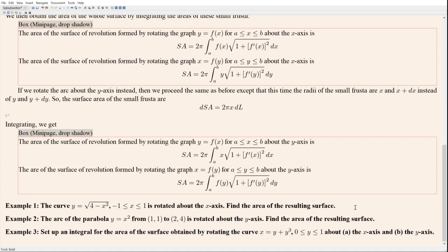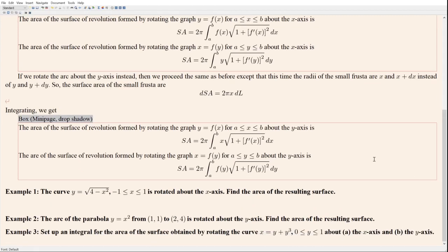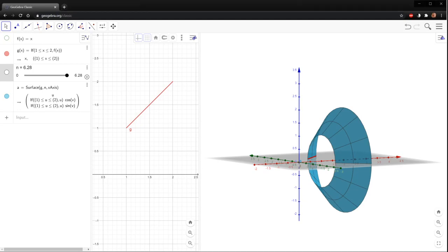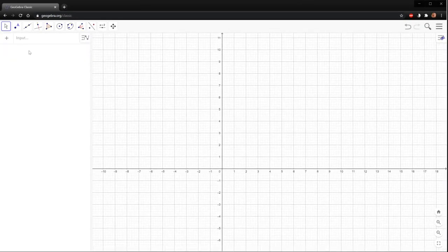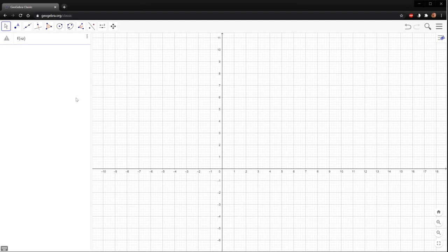There's really not much to talk about in this section because you're basically just using one of these formulas. So let's do some examples. The curve y = √(4 − x²) for x between −1 and 1 is rotated about the x-axis. Find the area of the resulting surface. Just for the sake of curiosity, let's see what this actually looks like. This is different from volumes — it's much more straightforward; you're just plugging into one of the formulas. But let me make the picture at least once.